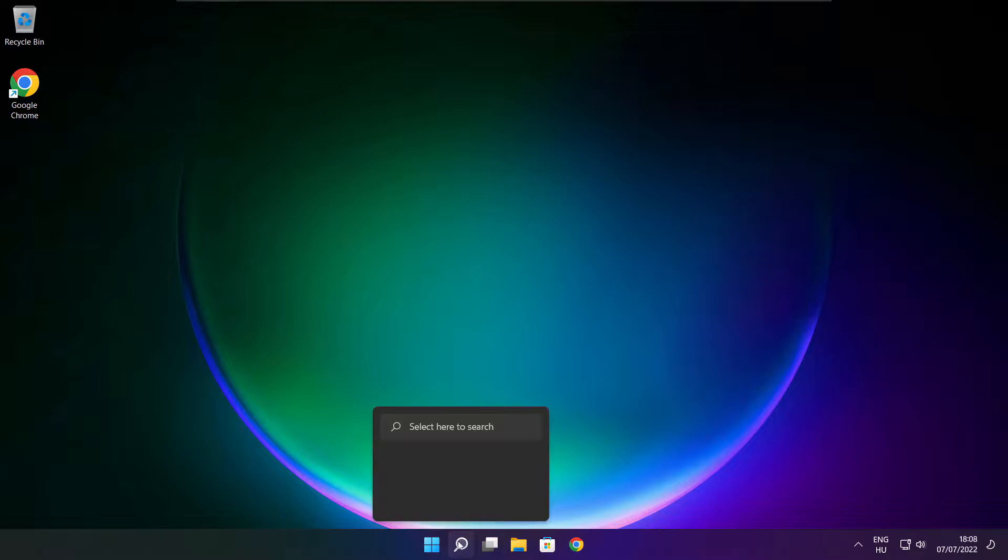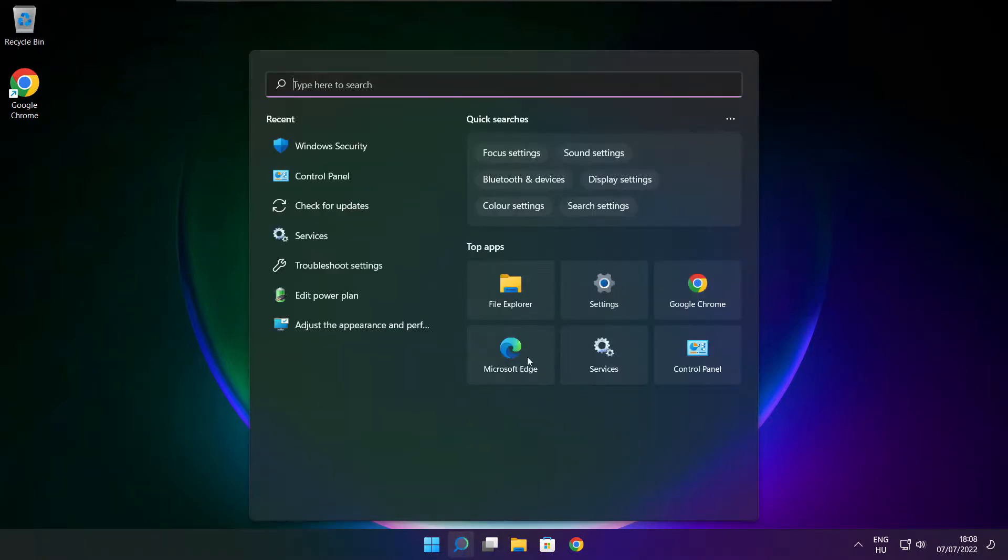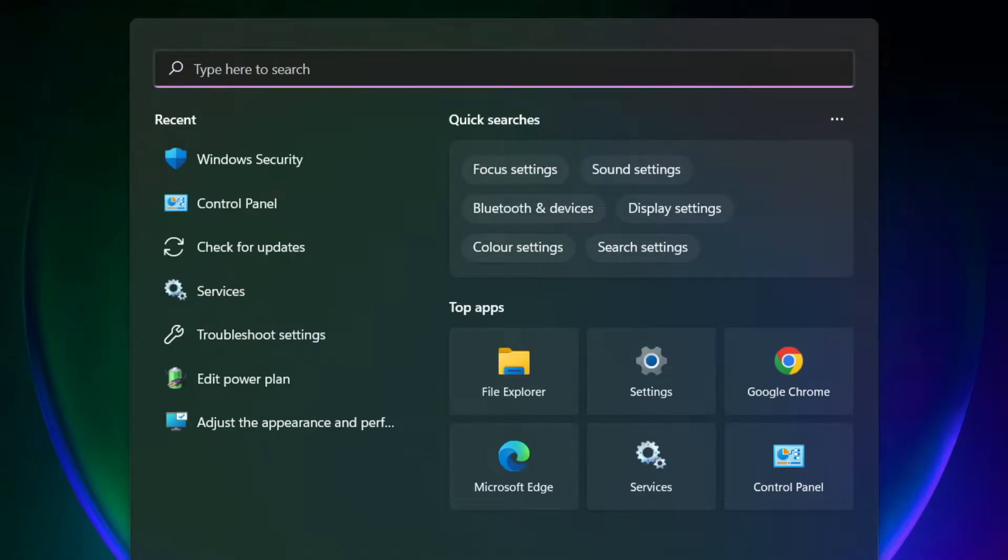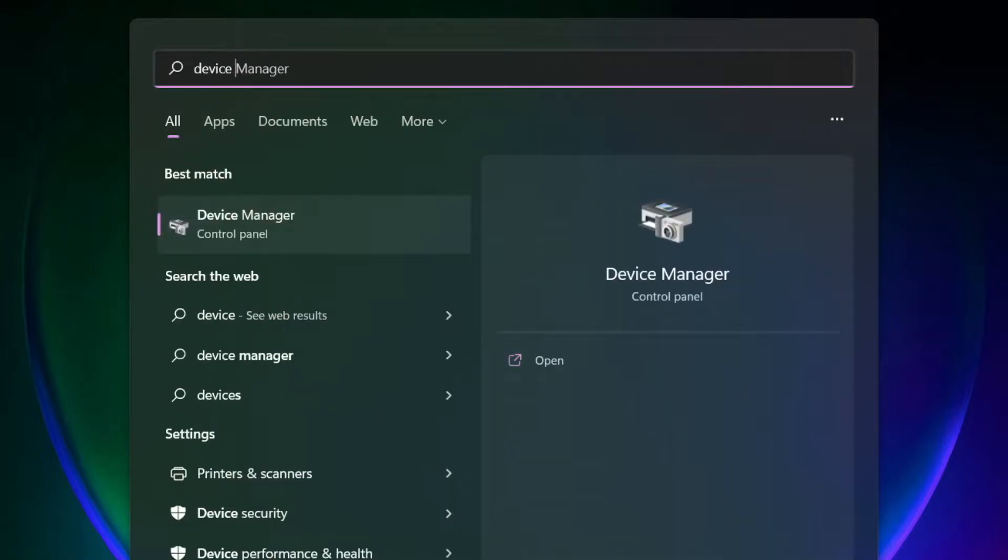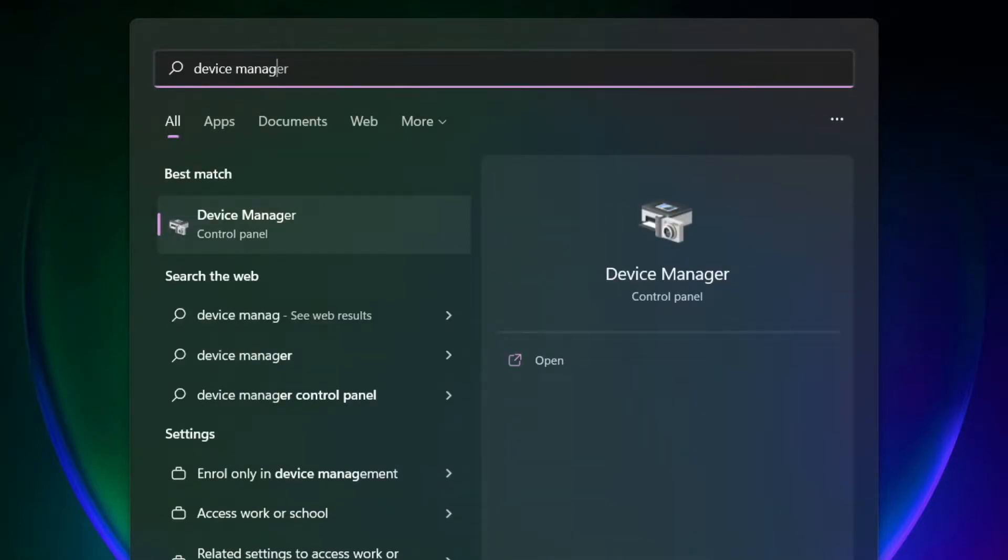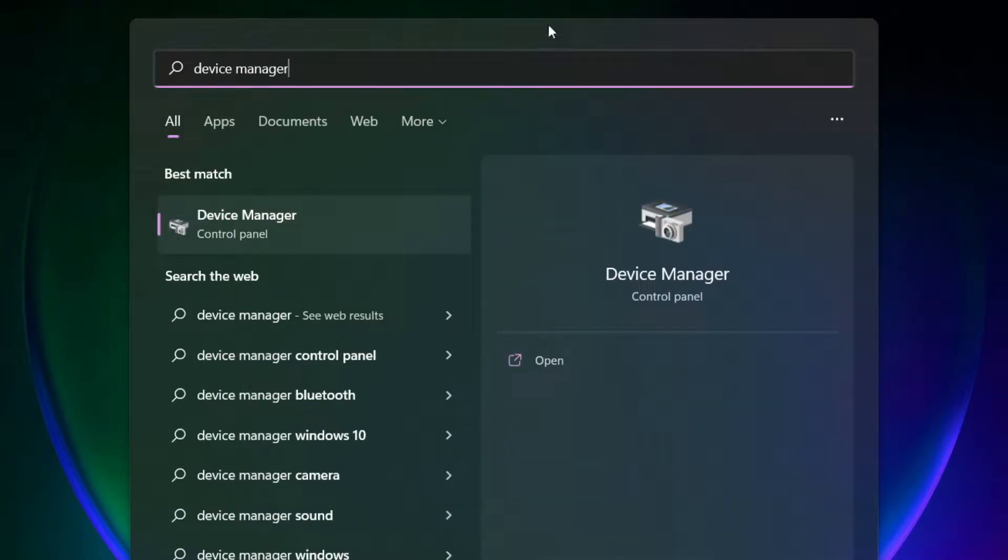Click the search bar and type device manager. Click device manager.